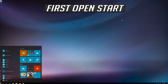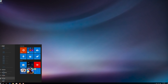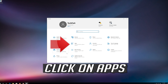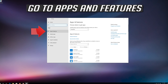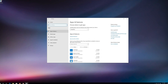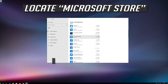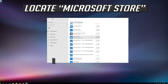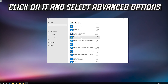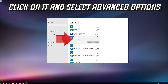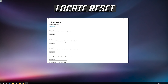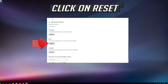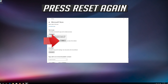If that didn't work, first open Start, click on Settings, click on Apps, and go to Apps and Features. Locate the Microsoft Store, click on it and select Advanced Options. Locate Reset and click on Reset, then press Reset again.